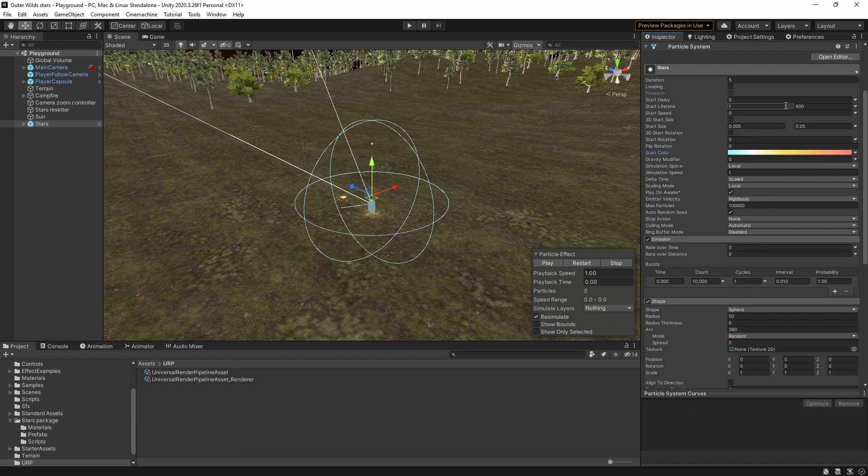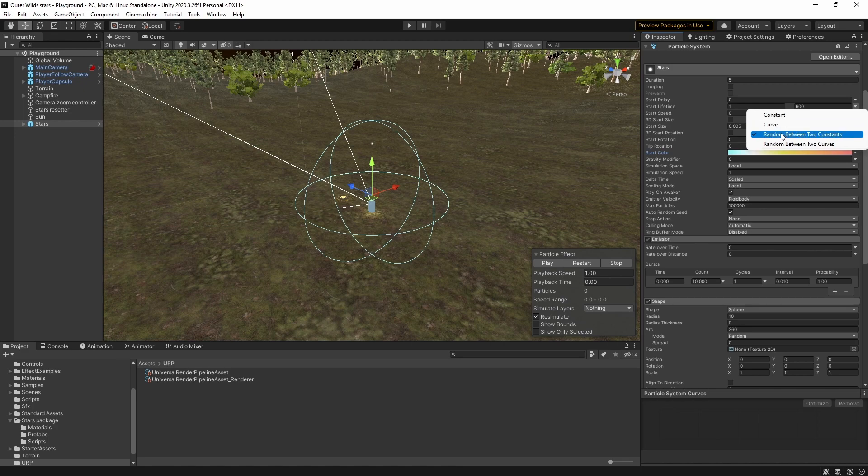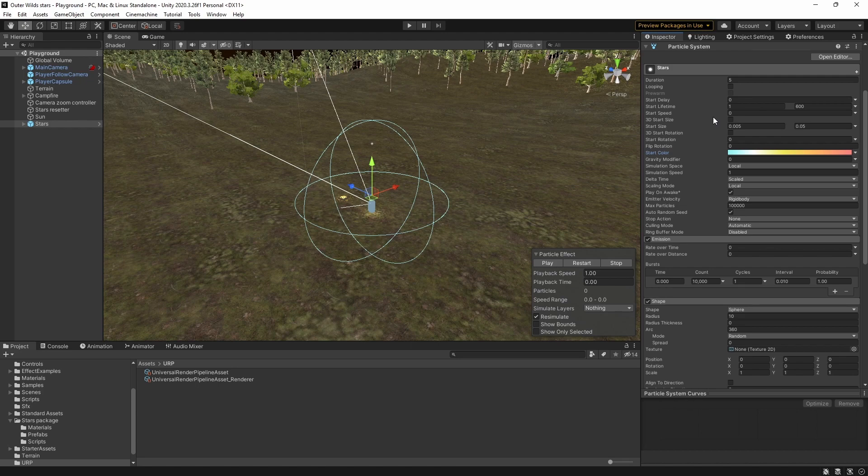The starting lifetime of each star is set to random between two constants with a minimum of one and a maximum of 600 seconds in this example which means some of the stars will die almost immediately and all of them will be dead after 10 minutes. In Outer Wilds the typical star lifetime is a lot longer than this but I chose 10 minutes because it makes it easier to find a star that's actually exploding.